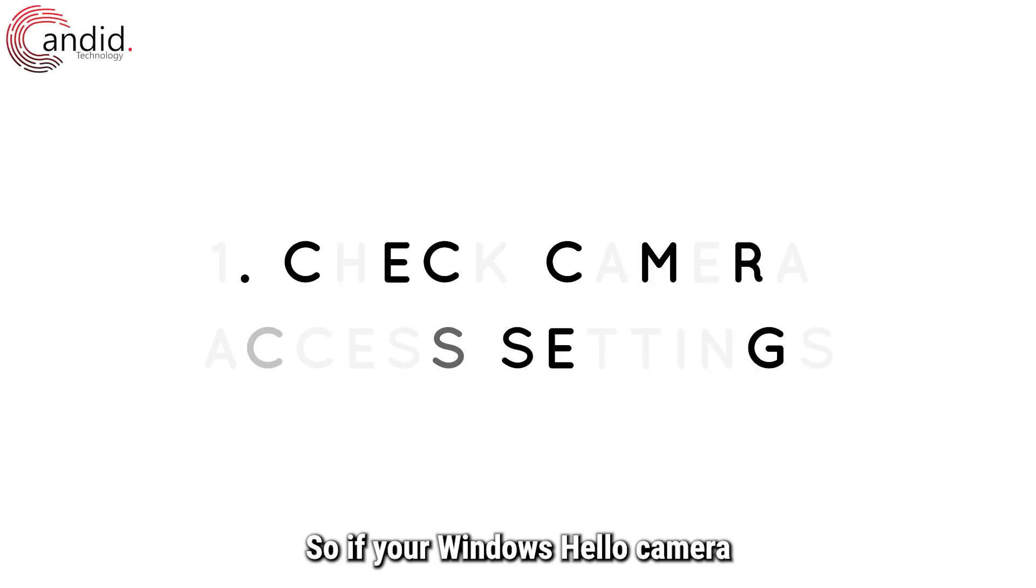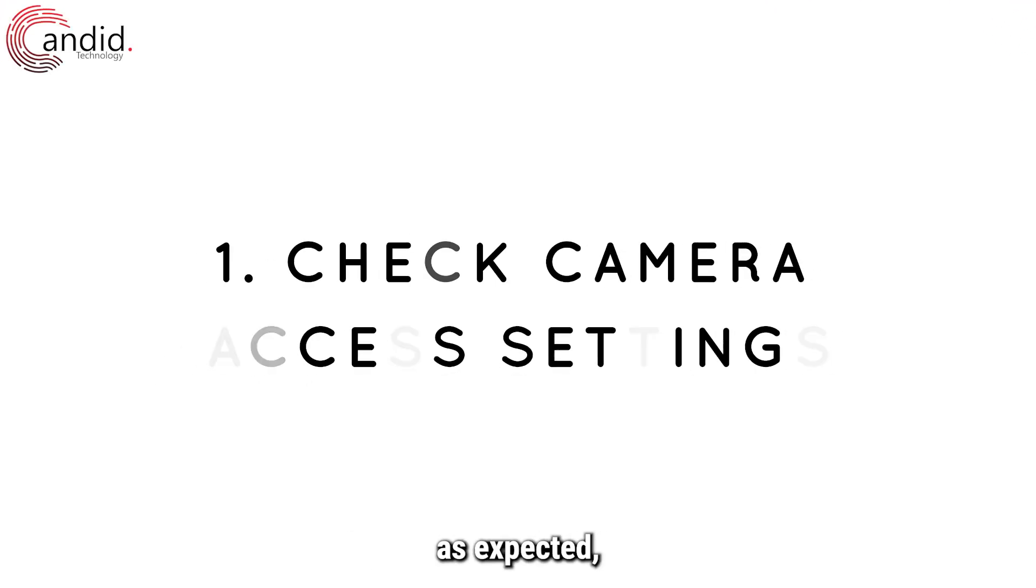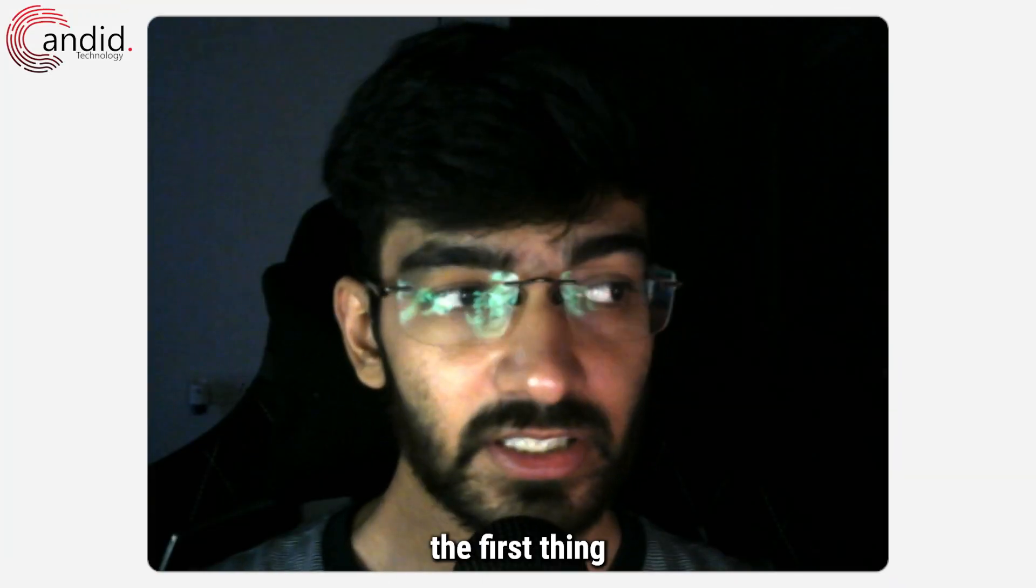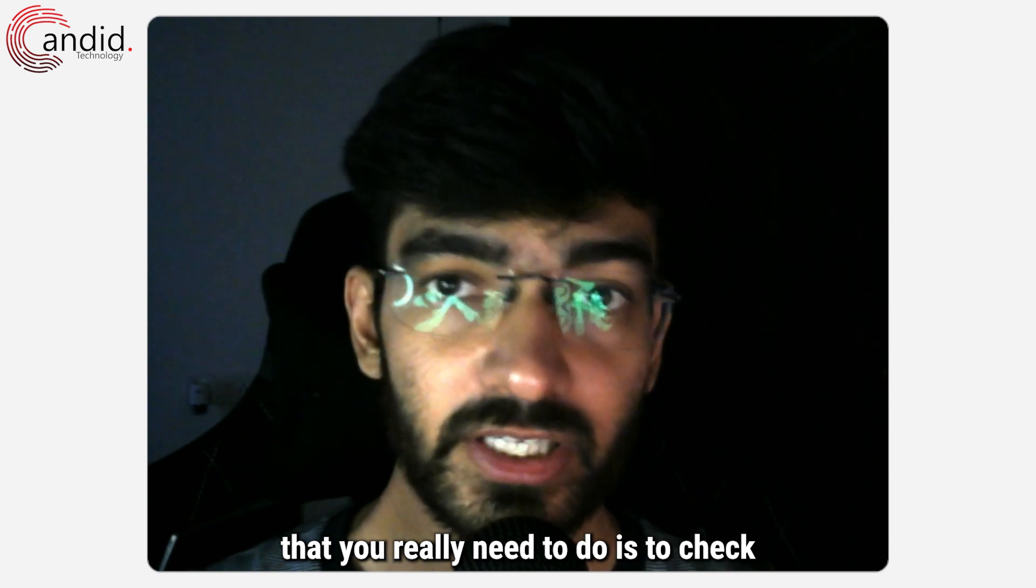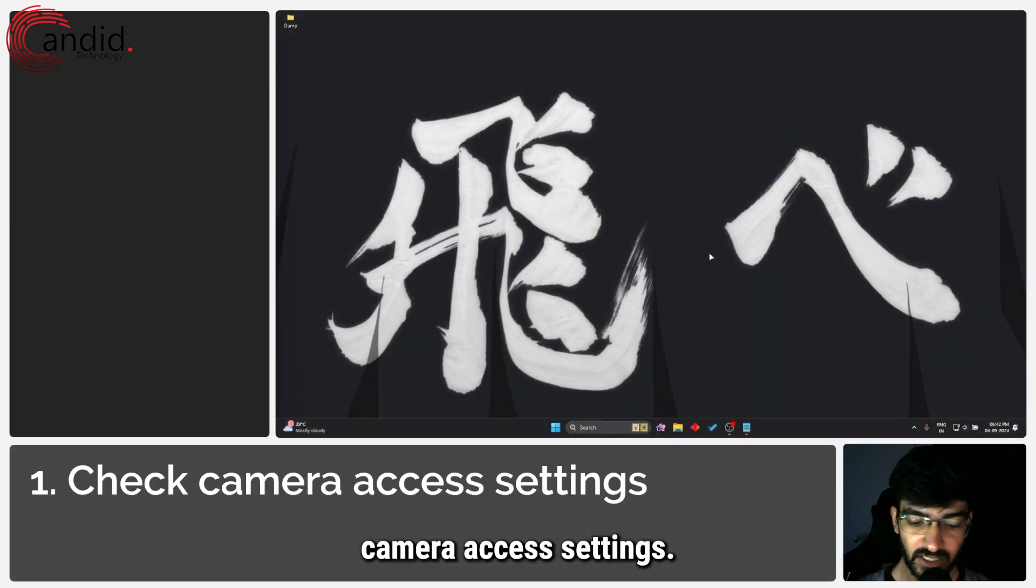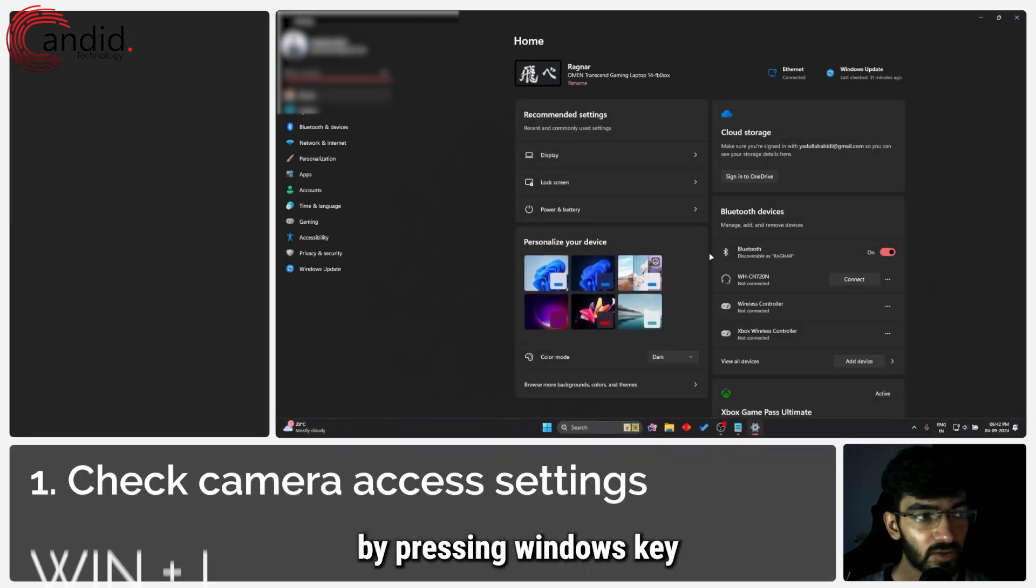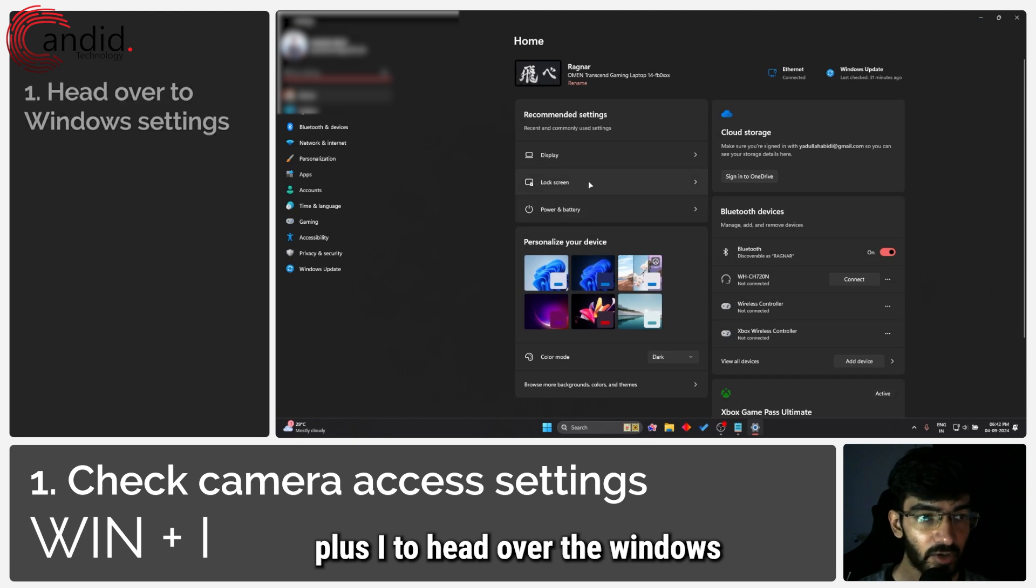If your Windows Hello camera isn't working with Windows as expected, the first thing you need to do is check camera access settings. You can do that by pressing Windows key plus I to head over to Windows settings.